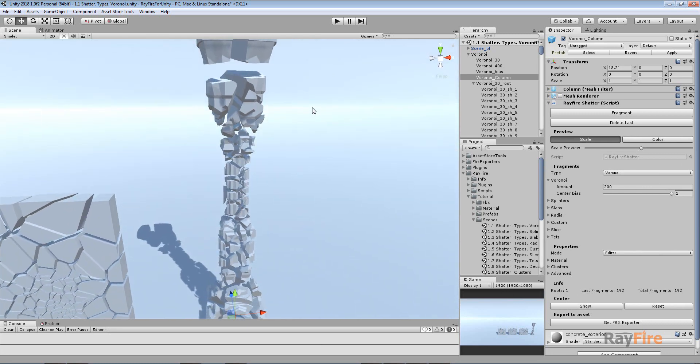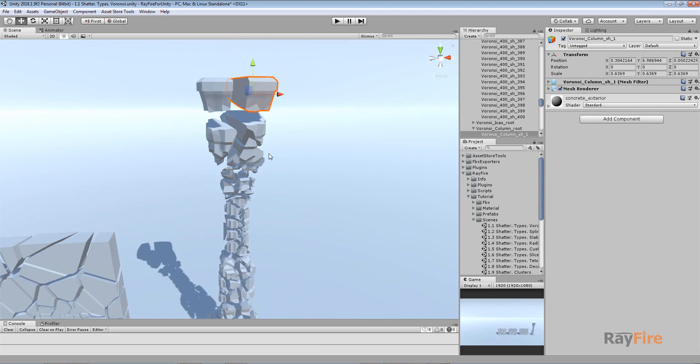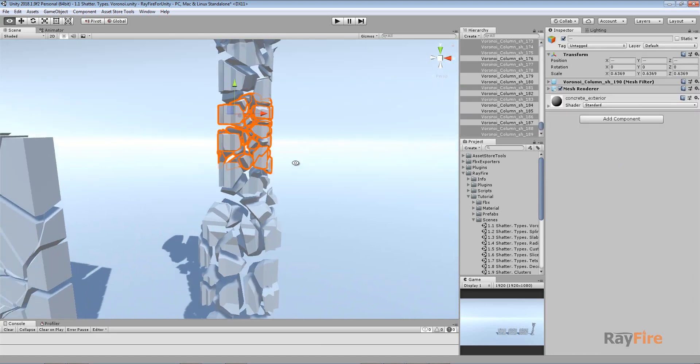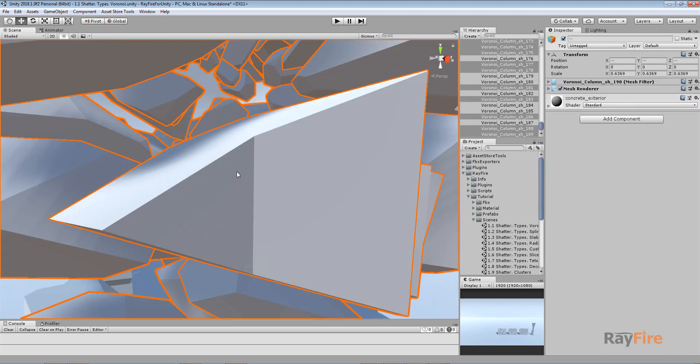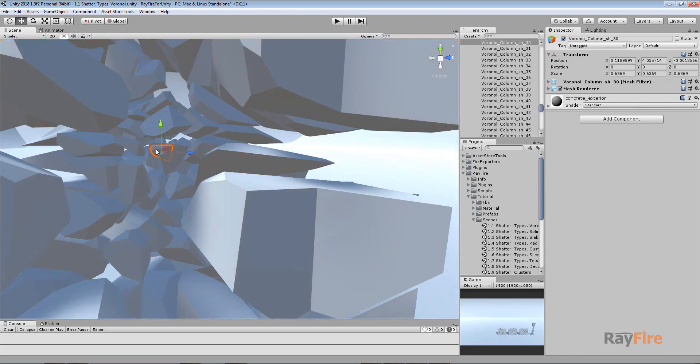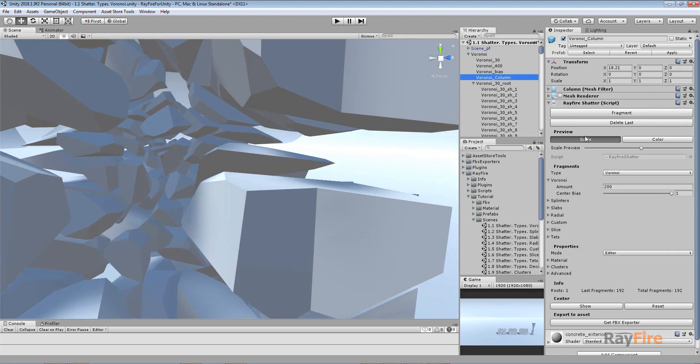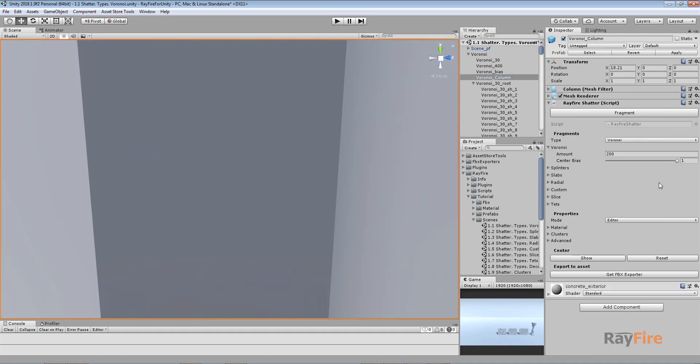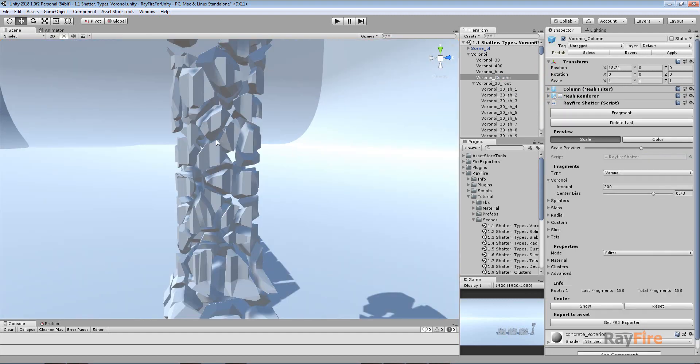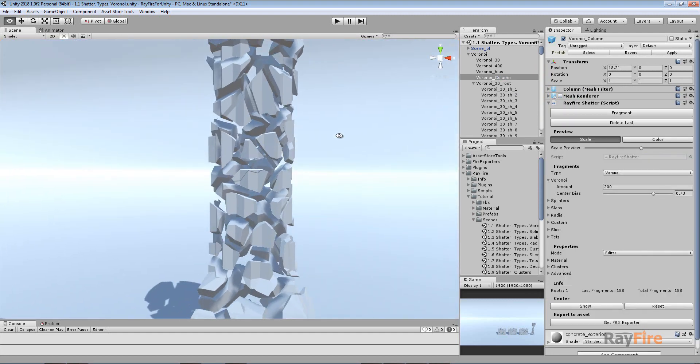So here I have bigger fragments here and more tiny fragments around the center. As you can see there are very small fragments here. So maybe I don't need to use value 1. Maybe something like 0.7 so they won't be so small.